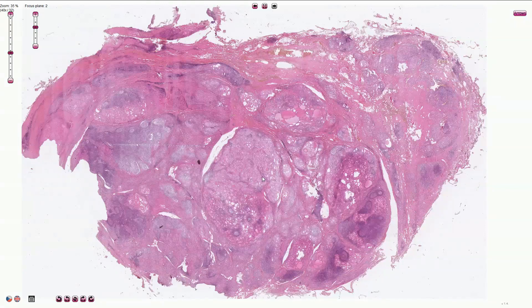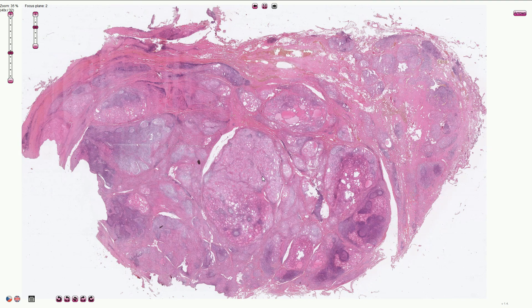Hashimoto thyroiditis is an autoimmune disease characterized by elevated circulating antiperoxidase and antithyroglobulin antibodies. It predominantly affects females.